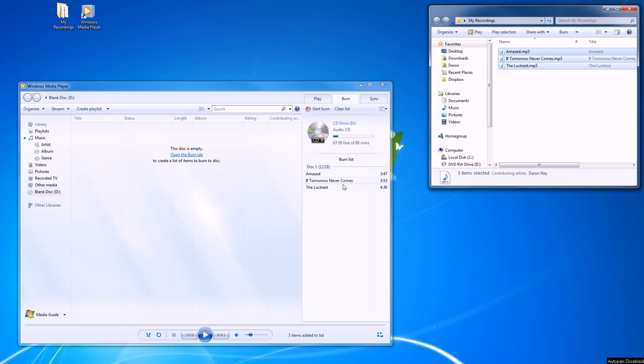Now that we have our songs loaded, it tells us how long it will play—12 minutes and 18 seconds—and how much free space we have available still, if we wanted to put more songs on the disk.